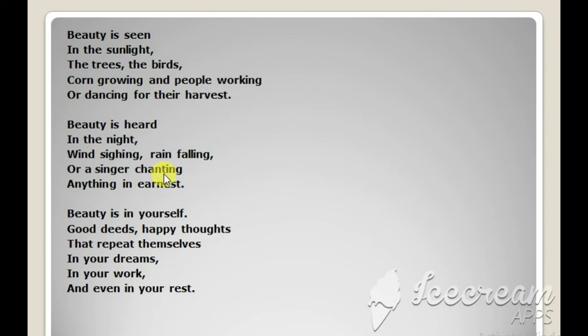Even that song can appear to be beautiful. Beauty is in yourself, good deeds, happy thoughts.